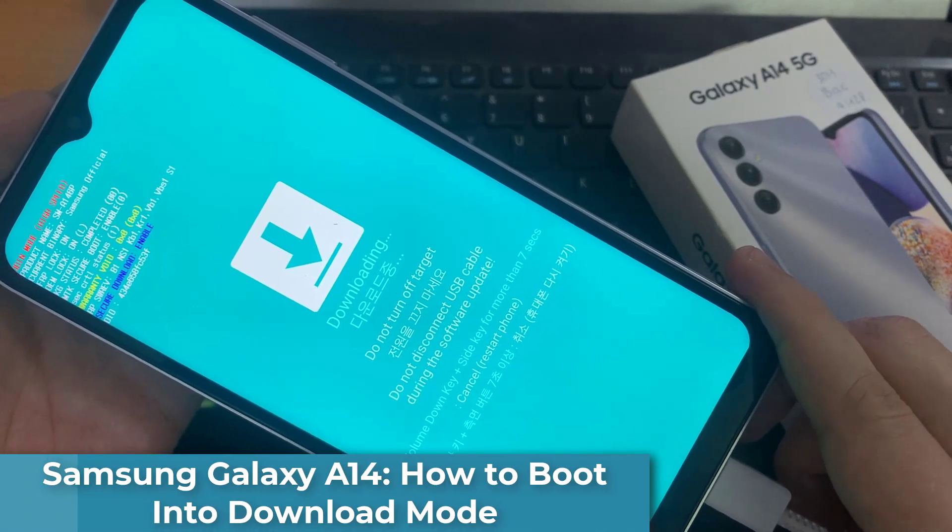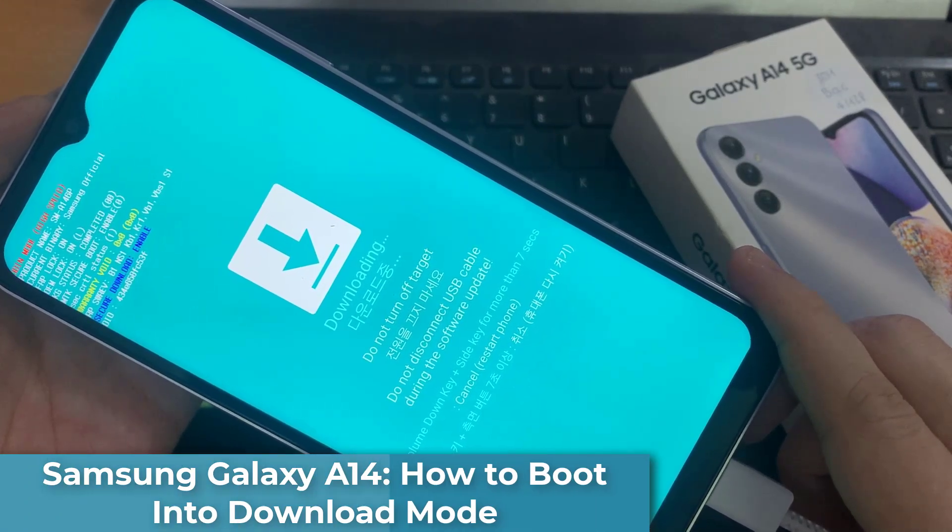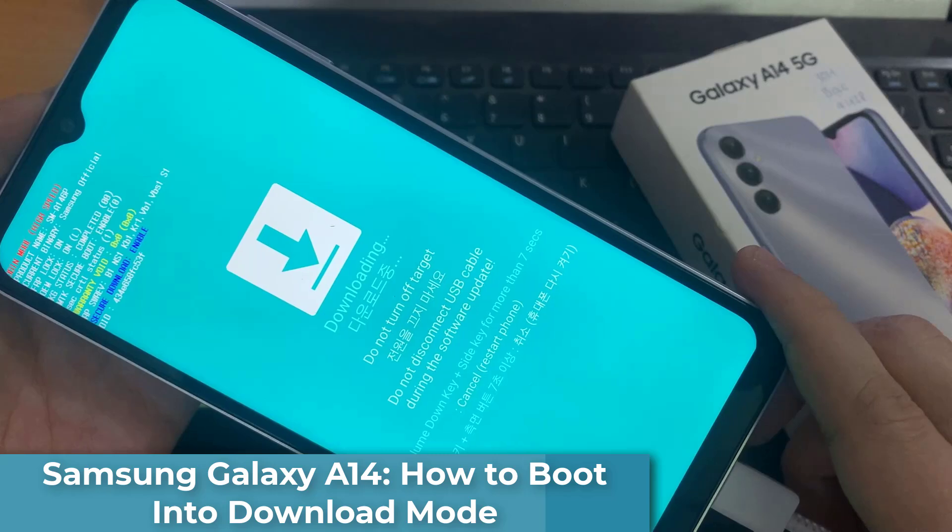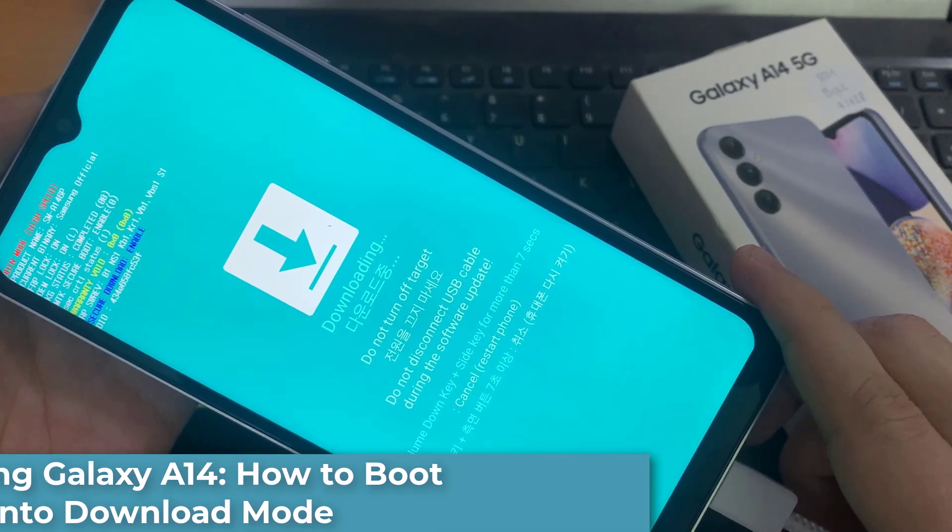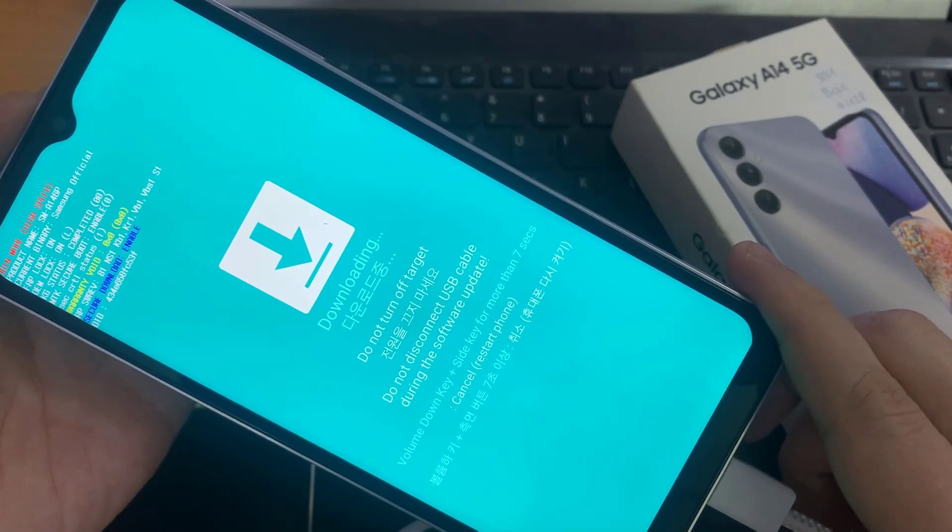Hi everyone! In this video, we're going to take a look at how you can put your phone into download mode on Samsung Galaxy A14.